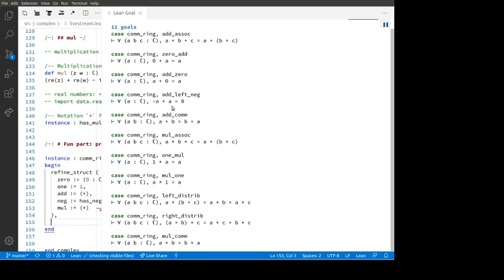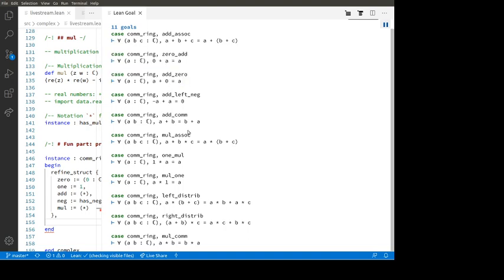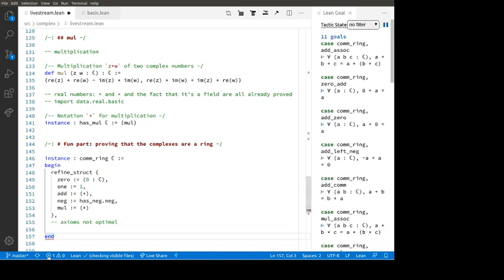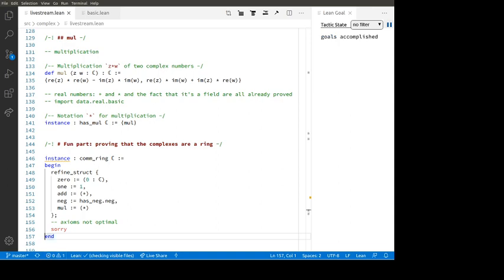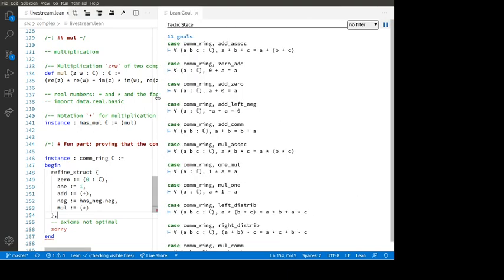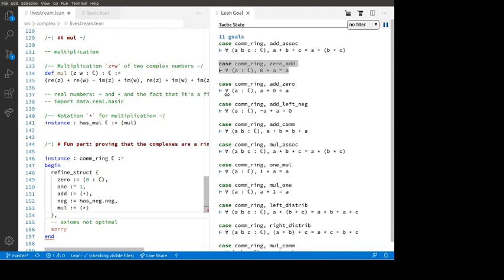There are 11 theorems to prove. For example, 'add_comm' — we have to prove a + b = b + a, one of the axioms for a commutative ring. We've also got to prove zero + a = a and a + zero = a. These axioms are not optimal — there's some redundancy. I have an error in my code, so I'll use 'sorry' to suppress it for now. You can see the 11 goals.